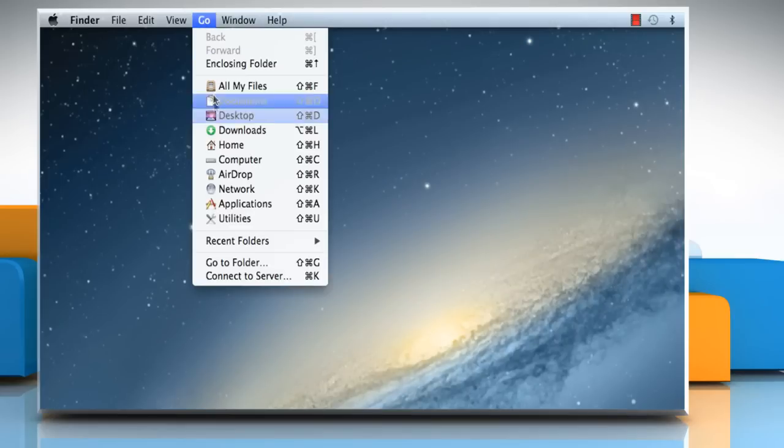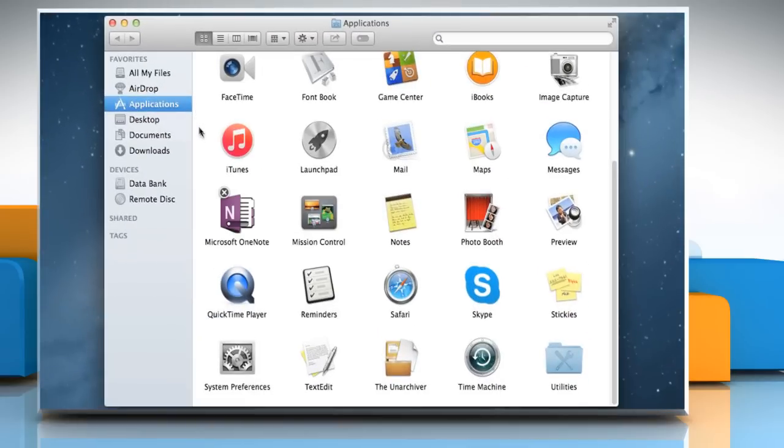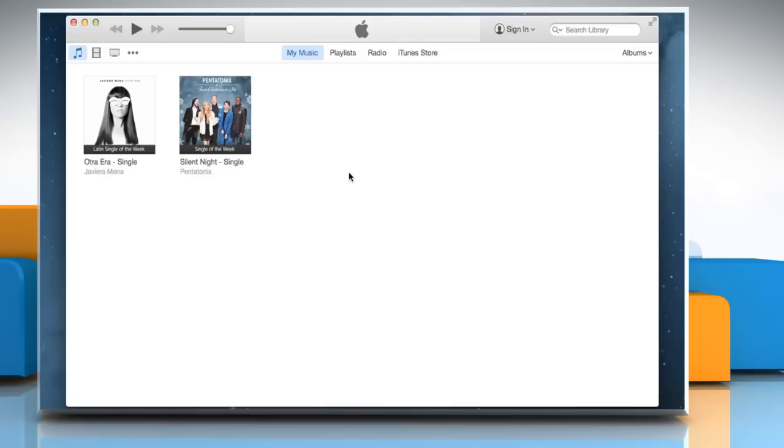Click on the Go menu and then click on Applications. On the Applications window, double click on iTunes icon to open it.